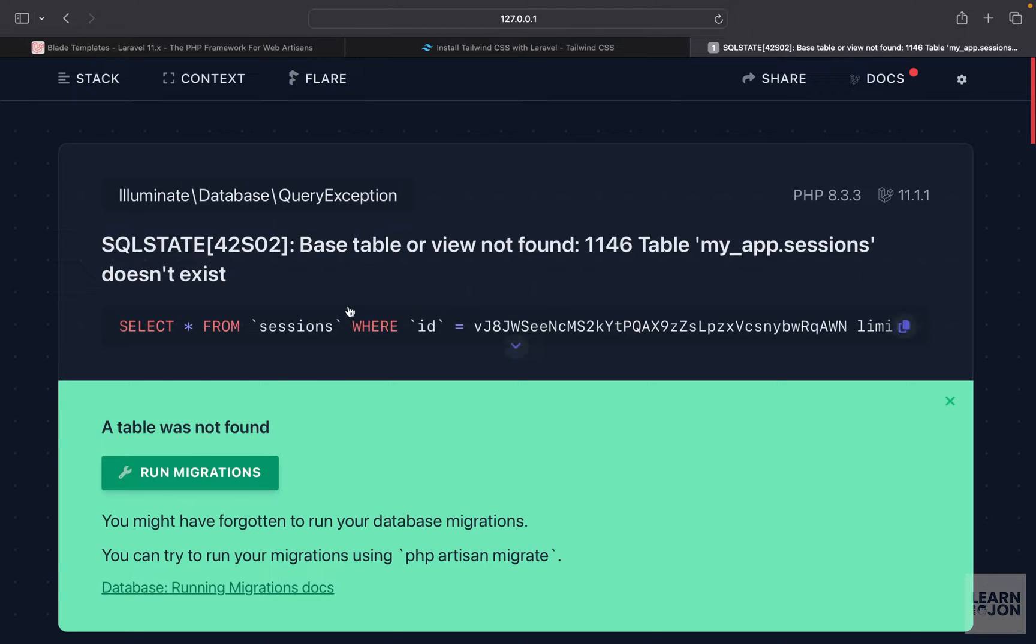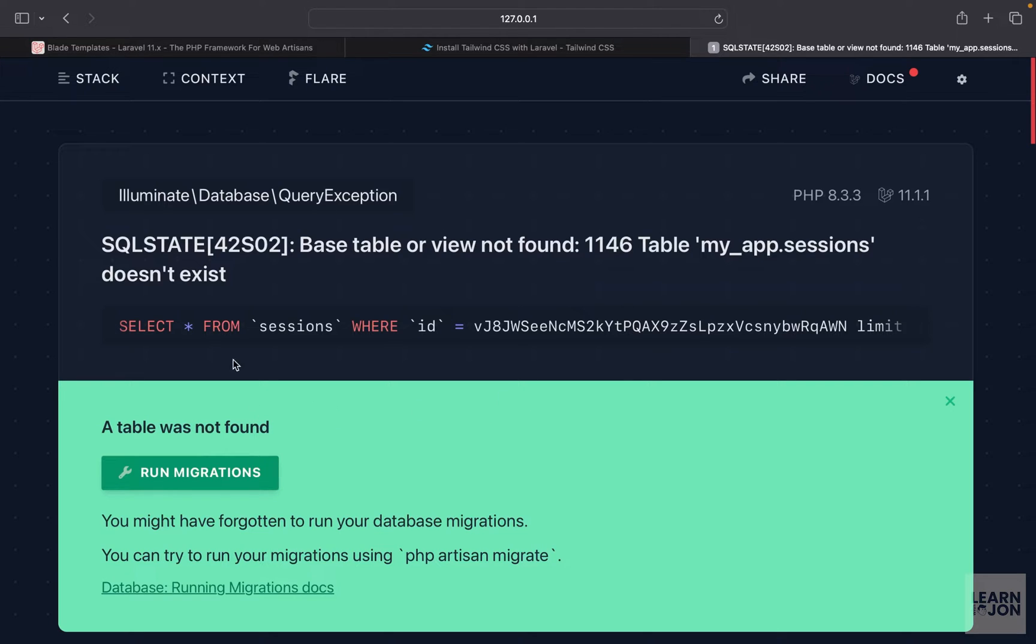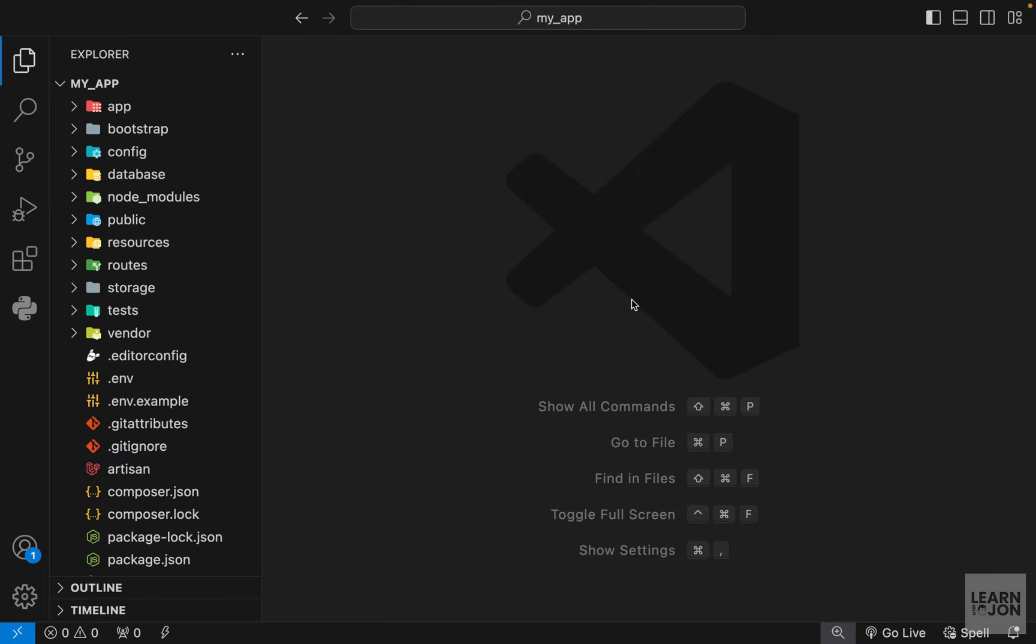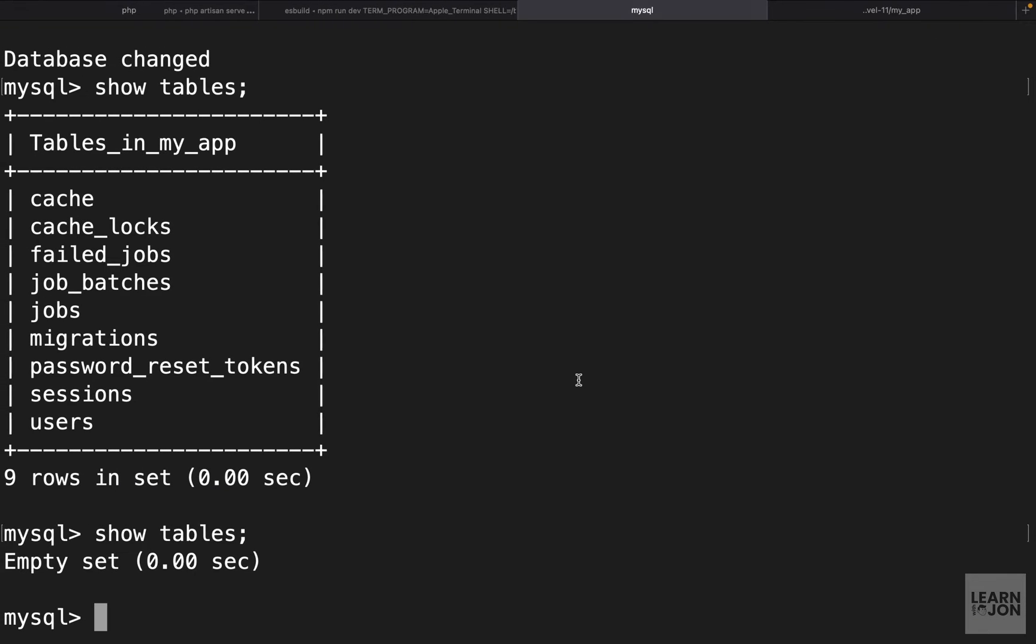Even though we don't have any functionality and we're not calling our database from our app, this is another change they've made in Laravel version 11. In previous versions we didn't have to run our migrations to just output some basic templates, but in this version because it's looking for the sessions we need to run our migrations.